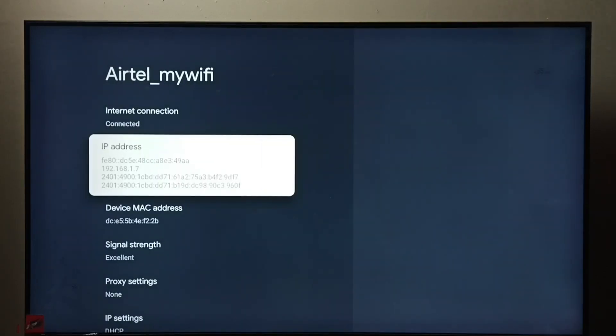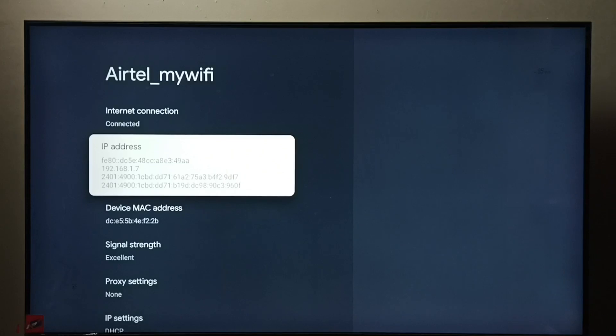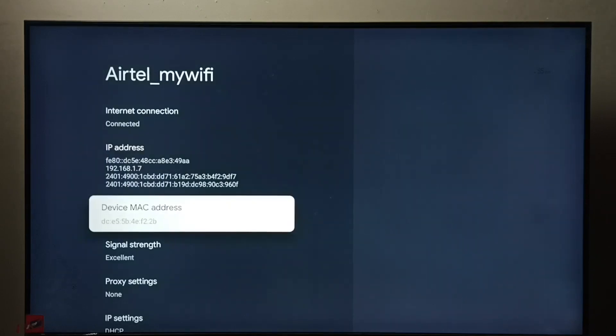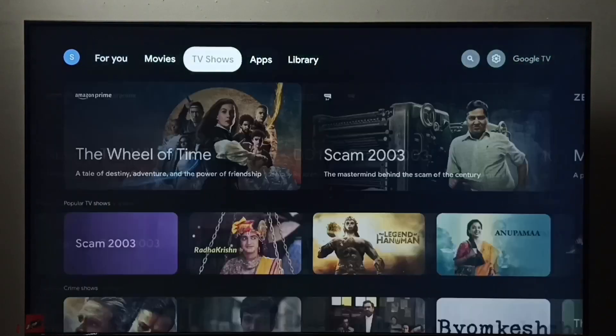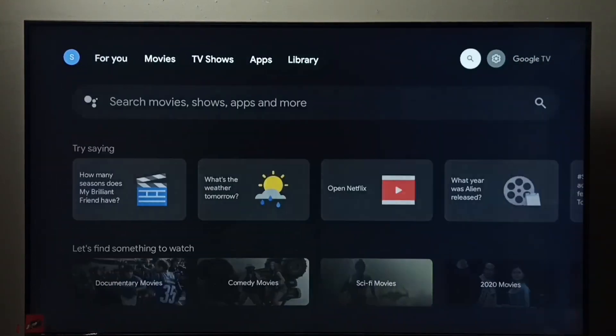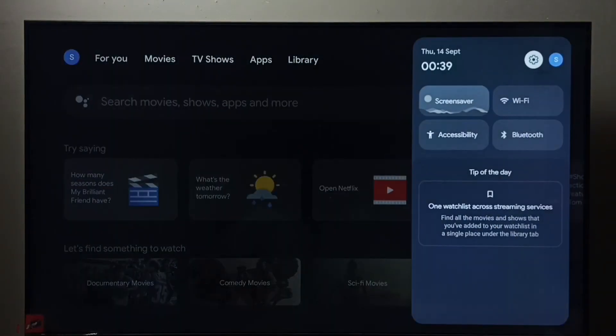And here we can see the IP address which is assigned to this TV: 192.168.1.7, and this is the MAC address. So this is method one. Let me go to method two: again go to settings.